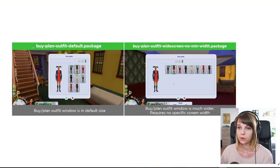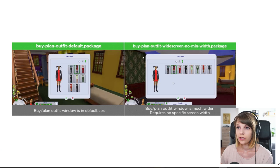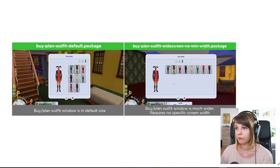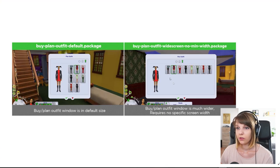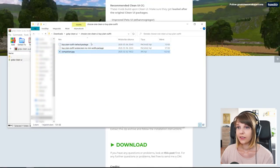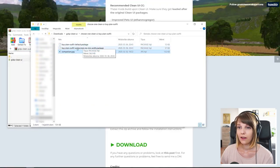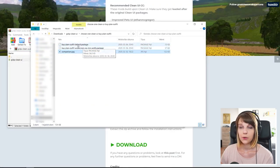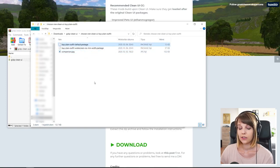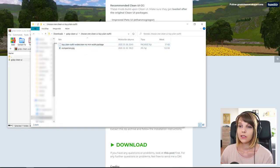So this is the buy blend outfit default and this is the widescreen no minimum width. So basically you have to decide which one you want to have and delete the other one. I will keep the widescreen one because I think that looks nicer. So I just delete the original one.